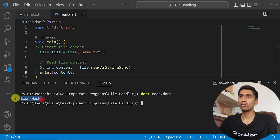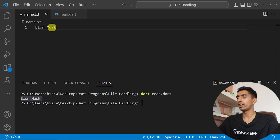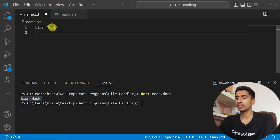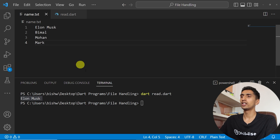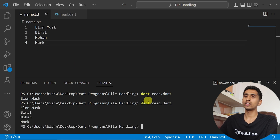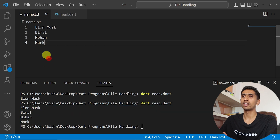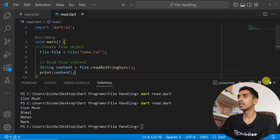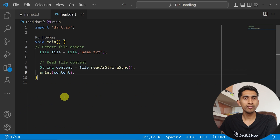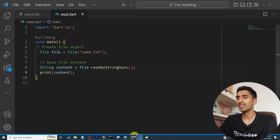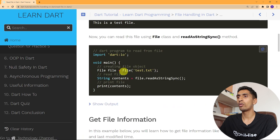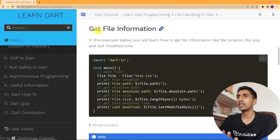If I run this program, here you can see 'Elon Musk' got printed. If I add more names like Bimal, Mohan, Mark — all the names in that file will be printed. In this way you can easily read content from a file.